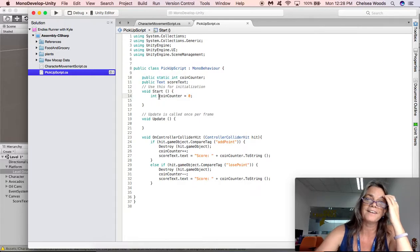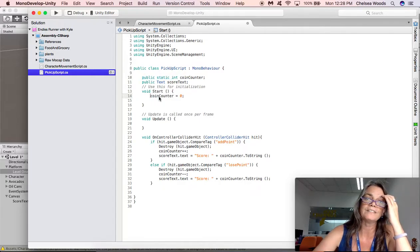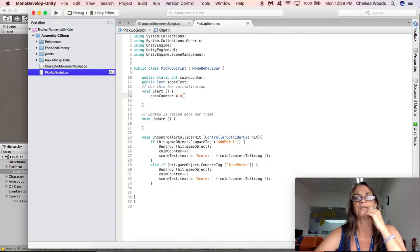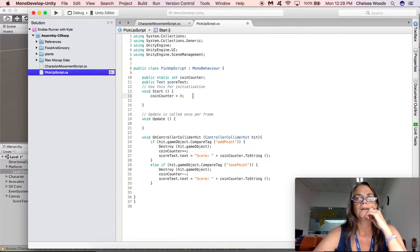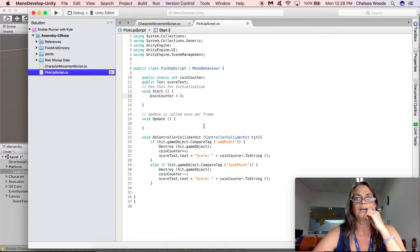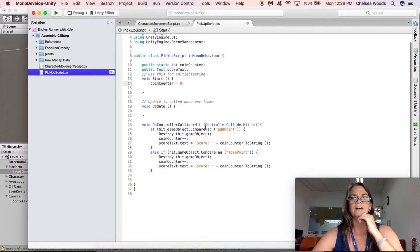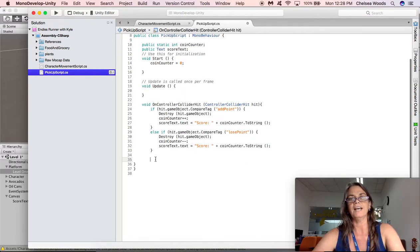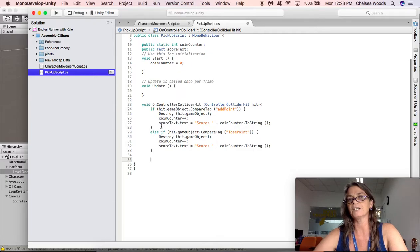The next thing that we're going to add is this public static in front of int coin counter. And what this is going to do is it's going to make our coin counter information available to other levels, which is really cool. And I made a mistake here. Void start. Coin counter equals zero.